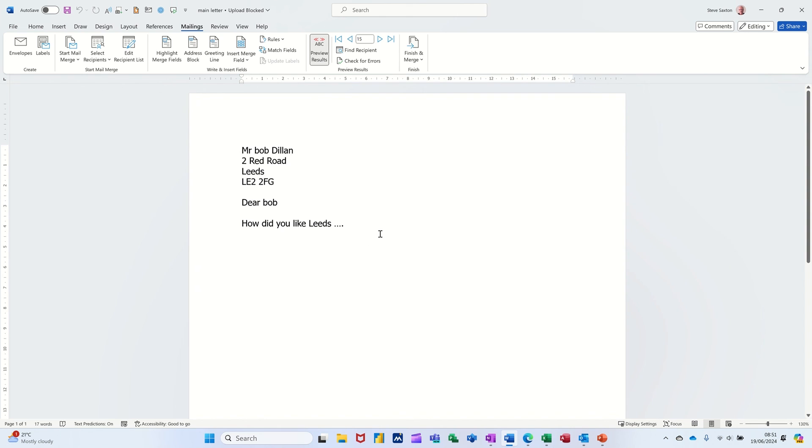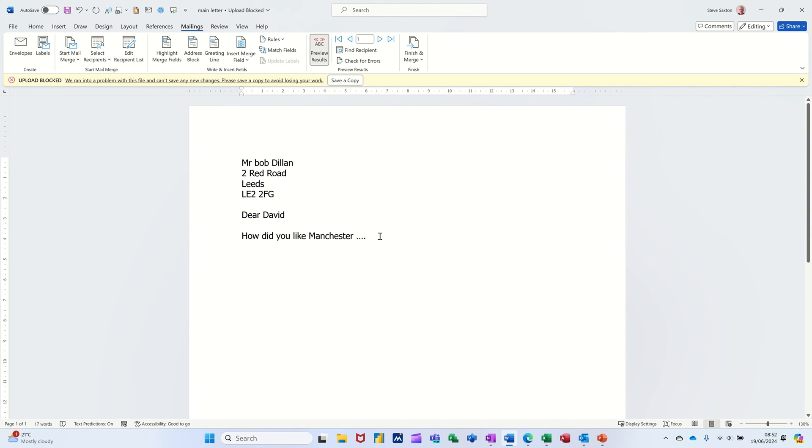And then you go back to mailings. And let's get off there. And you can see where it is. Back to record 15. There you go. Record 1. It's asking me to save a copy because I'm not online.